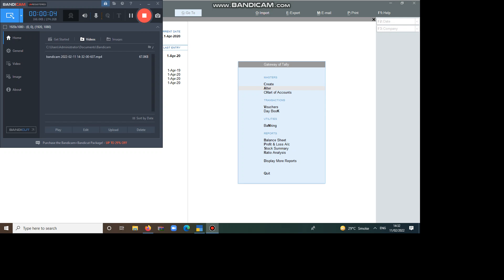Hi, good morning, this is Shilpa, welcome to Shilpa Daly online class. Today, I am going to explain the creation of TCS. TCS in the sense, Tax Collected at Source.